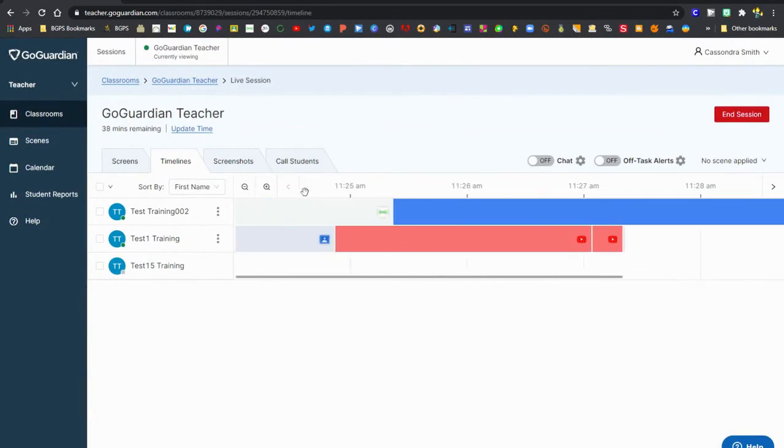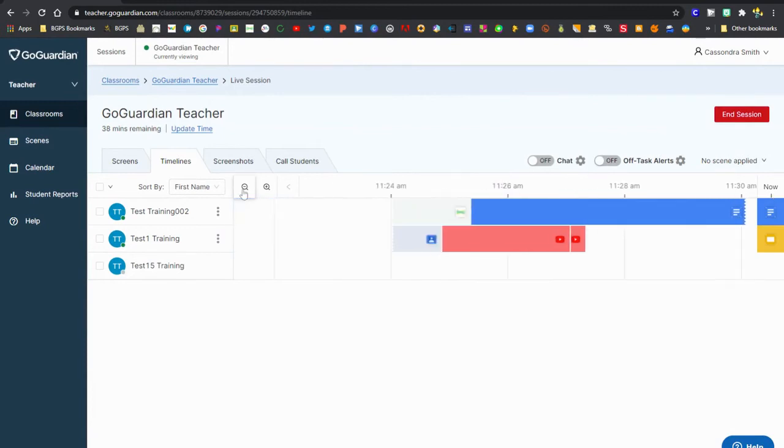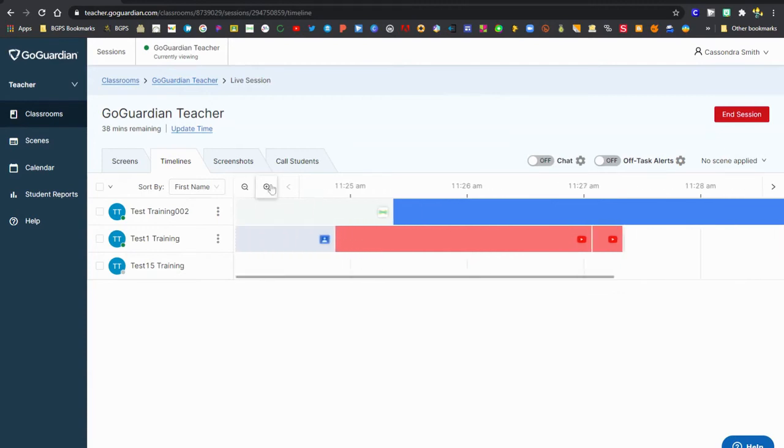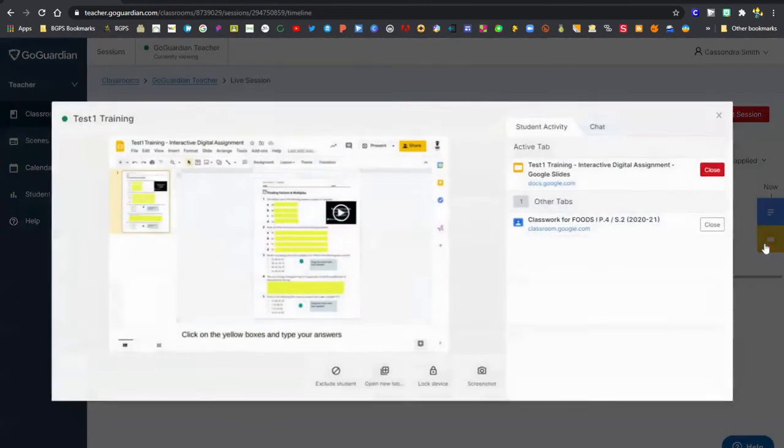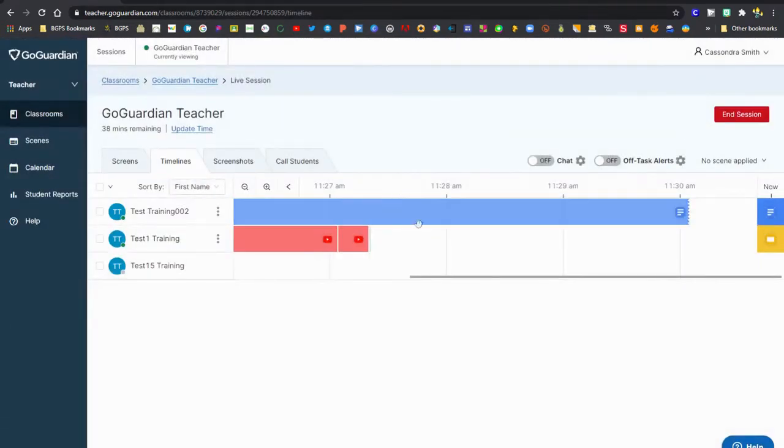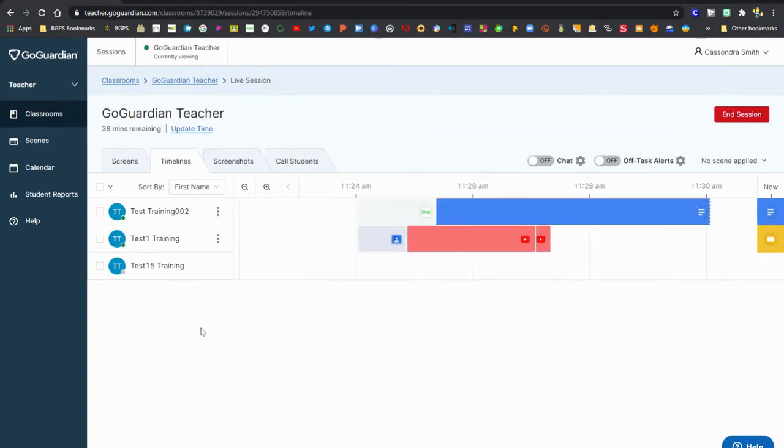You can zoom in and out using the magnifying glasses in the upper left corner. You can always move to that now section to see what students are looking at if it hasn't yet popped up in the timeline view. Like you can see the Google slides hasn't popped up there yet but it will shortly.